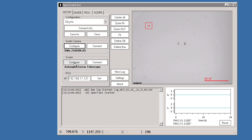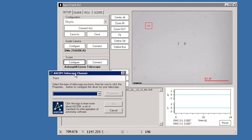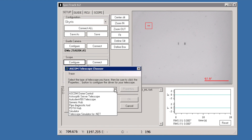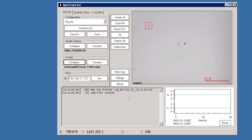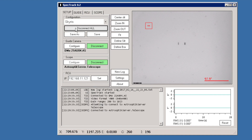A similar configuration window appears when we select the Scope Configuration button. Here we can connect to a telescope of choice. This time we will use the AstroOptic server telescope. The RCU unit just needs an IP address, which has been saved before in the configuration.